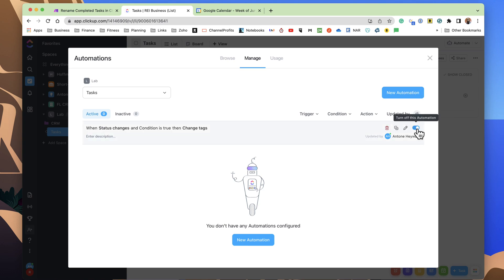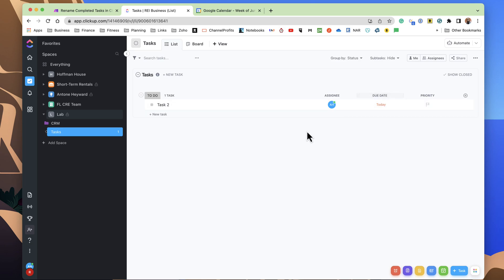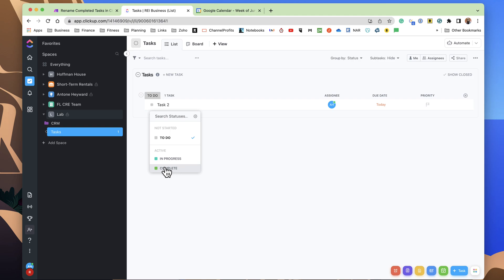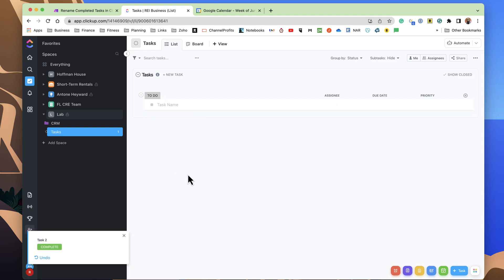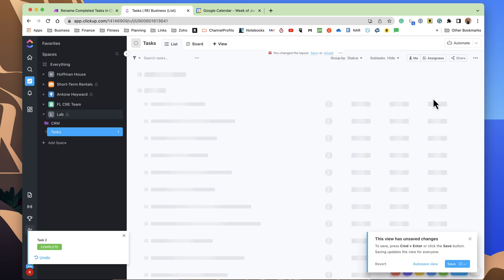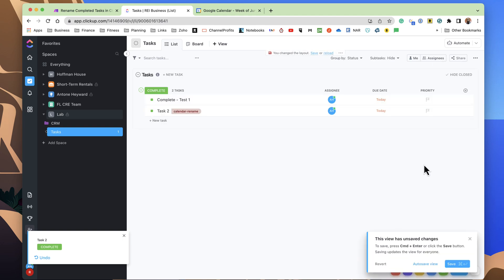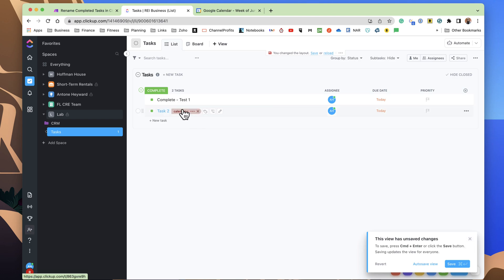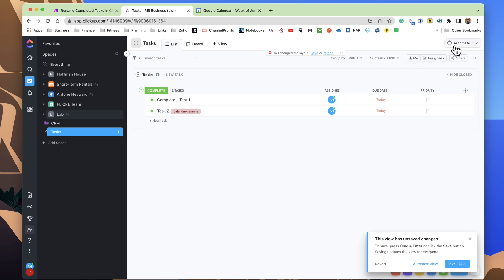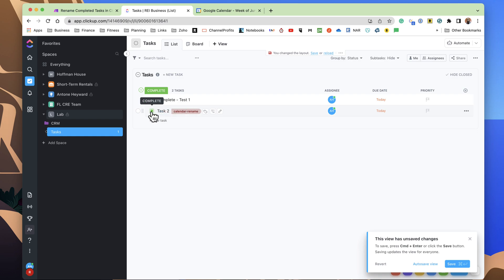And we will come out of here. We'll go ahead and change this task to be complete, and it just disappears from the view. Now, if you want to show these tasks, we can come in here and show it here. And we can see that task 2 now has that tag on it because the automation within ClickUp put it there when I changed the task to be complete.